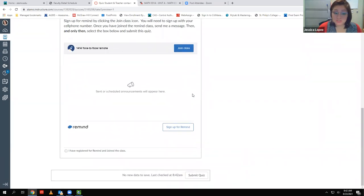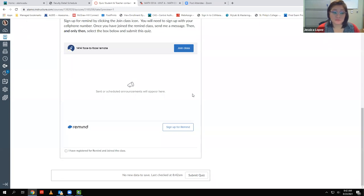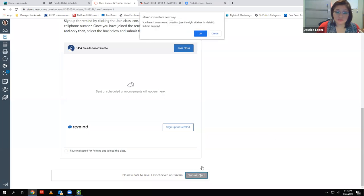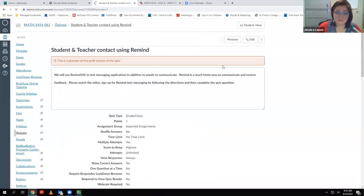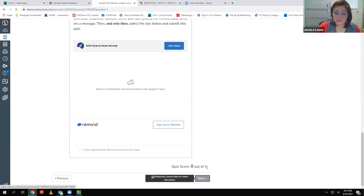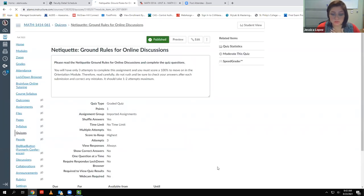If you don't have a cell phone, you can use an email, but you'd need to check it constantly — especially in the mornings before class. Once you've clicked the join class link, typed your name and cell phone number, come back to the Canvas screen, click 'I have registered,' and click Submit. The system won't let you continue unless you check that box and get a score of one out of one.